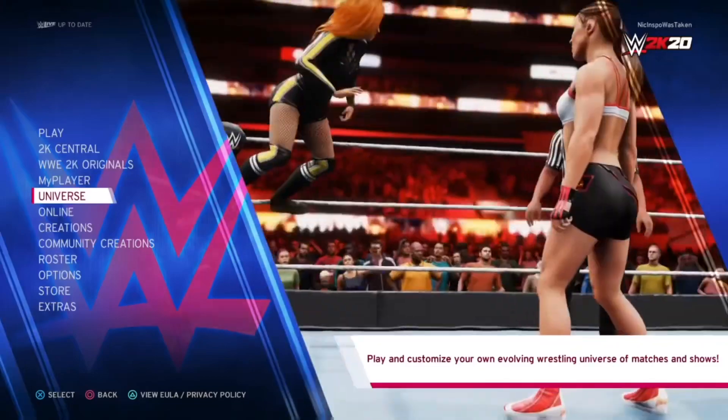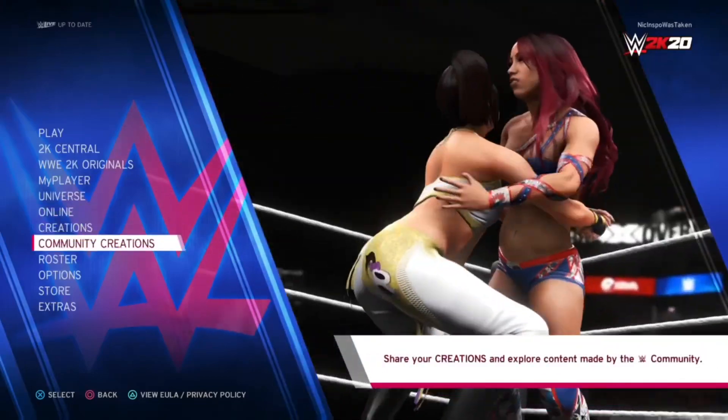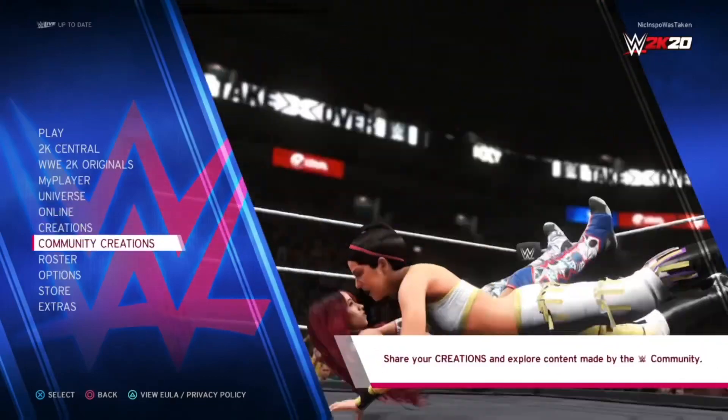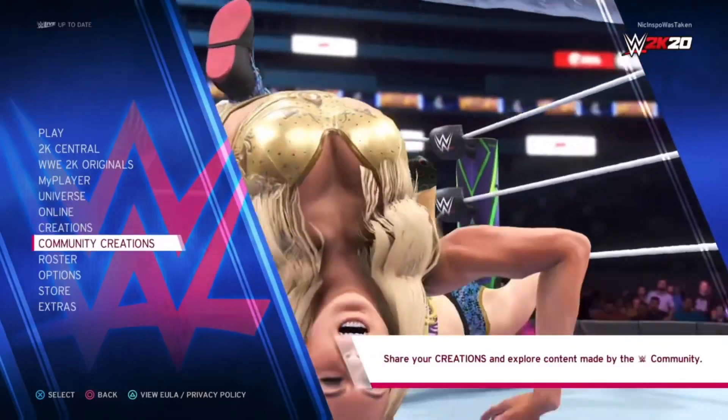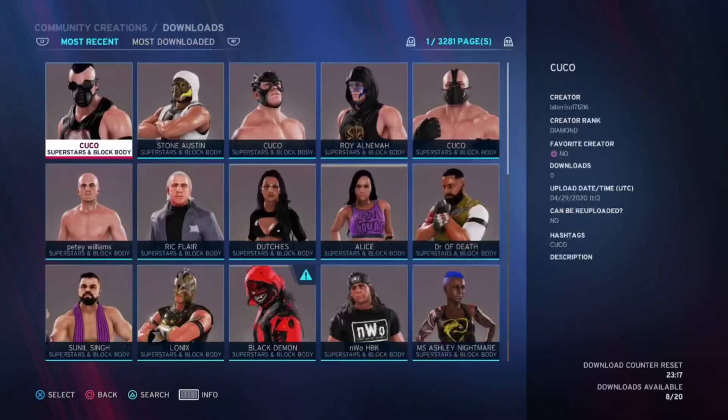Before I give out these tips, I am in no way affiliated with AEW — I'm affiliated with Inspo Games. Before you guys start anything, here is what you're gonna need to download using Community Creations.